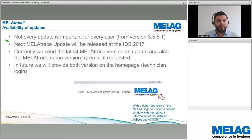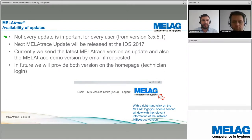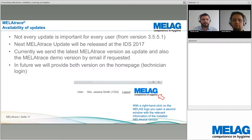Not every update is important for every user. If you have version 3.5.51, that is sufficient in most cases. However, if you have an older version, updating is very useful for the practice. The next update will be released at IDS 2017.